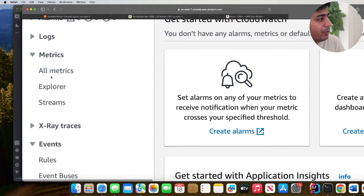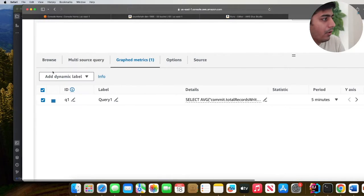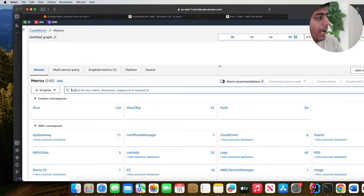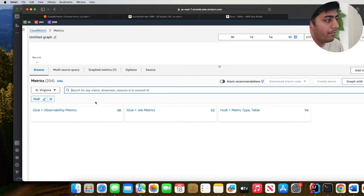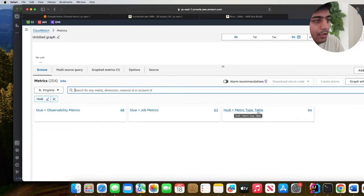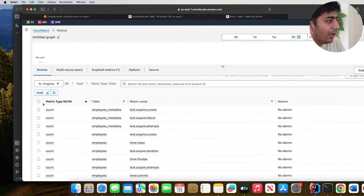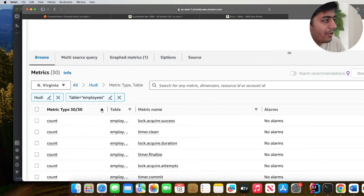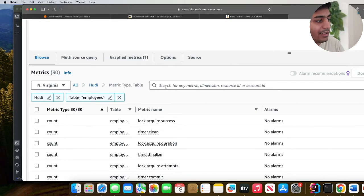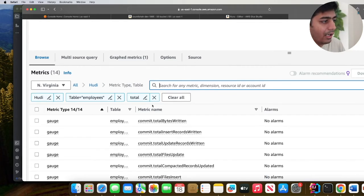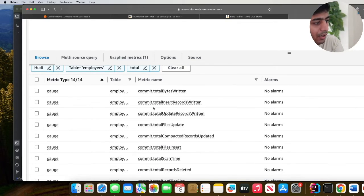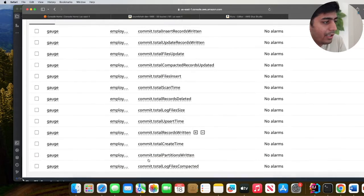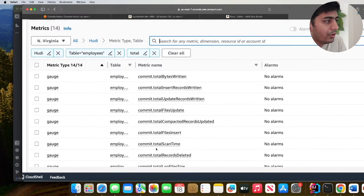Under metrics you will see all metrics. Then you will see the browse icon. Here you want to start by searching the word Hoodie. Here you should see hoodie-metrics with about 94 of them. Click on this one and now you can start filtering. For example, I'm interested in metrics for table name employees and now I can start narrowing down.